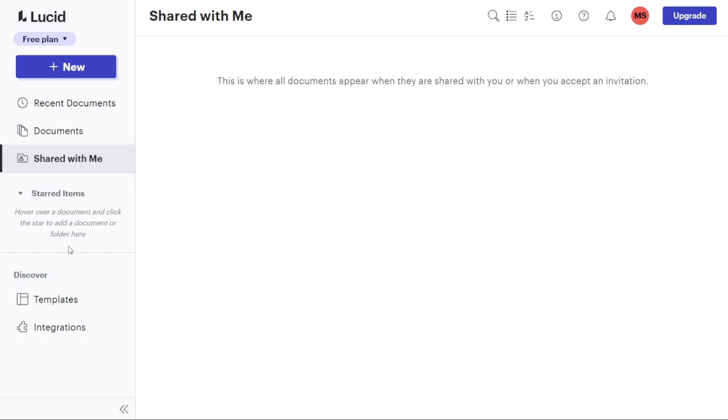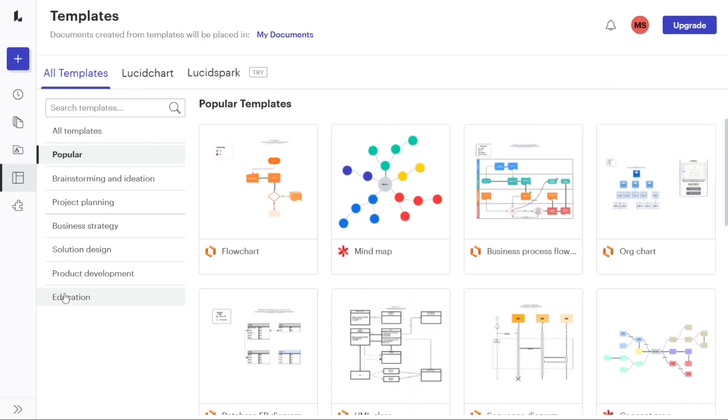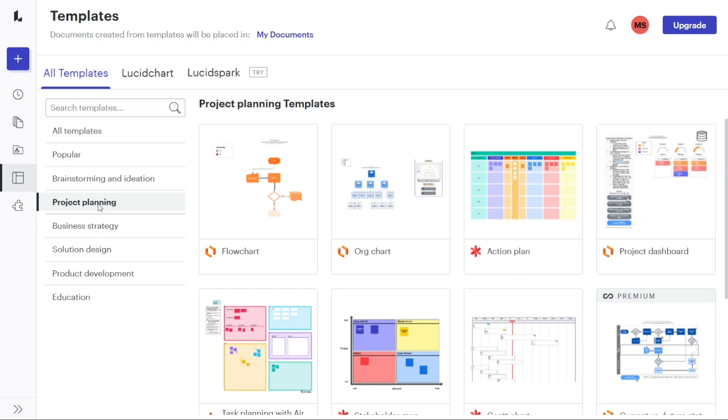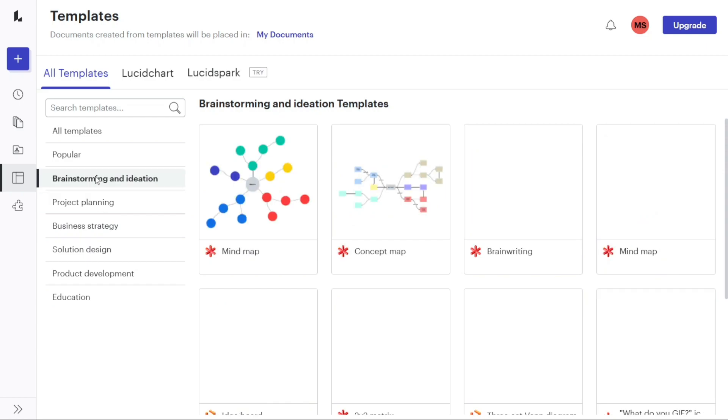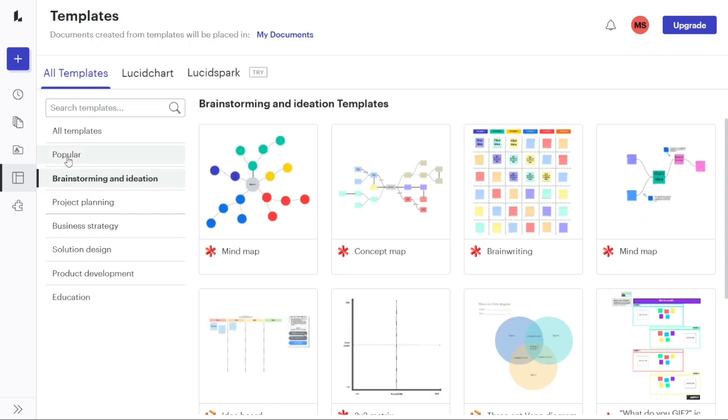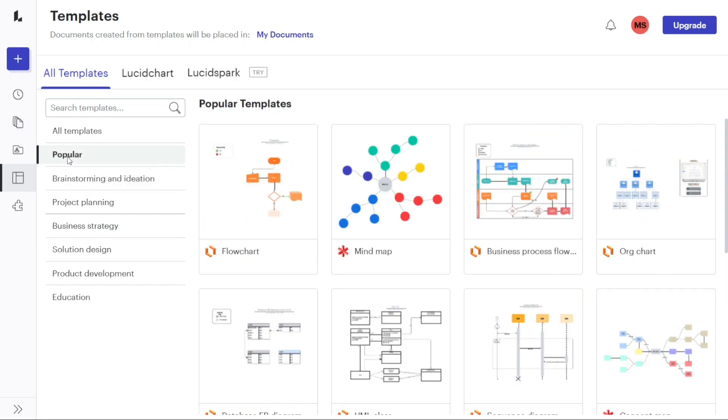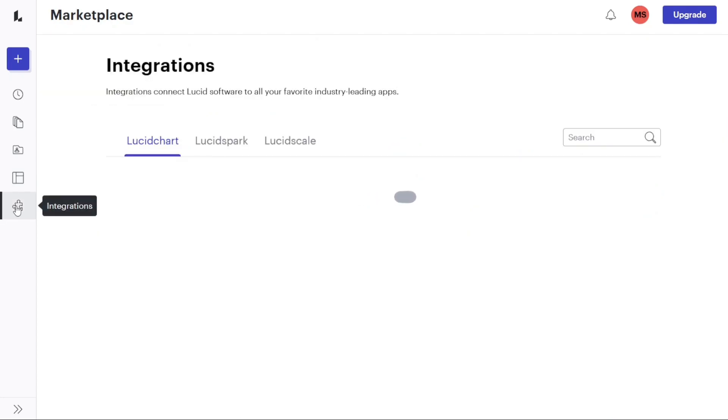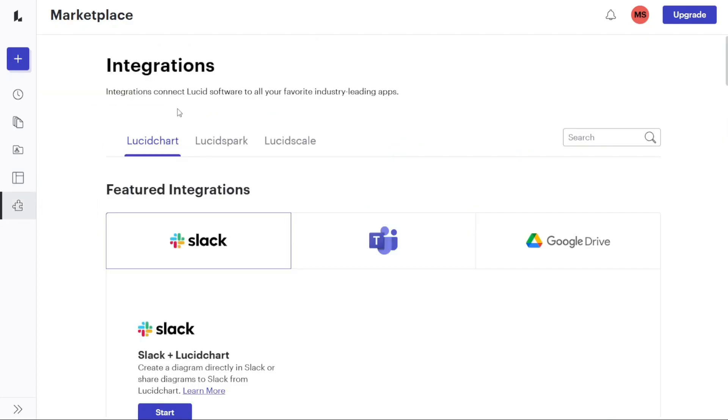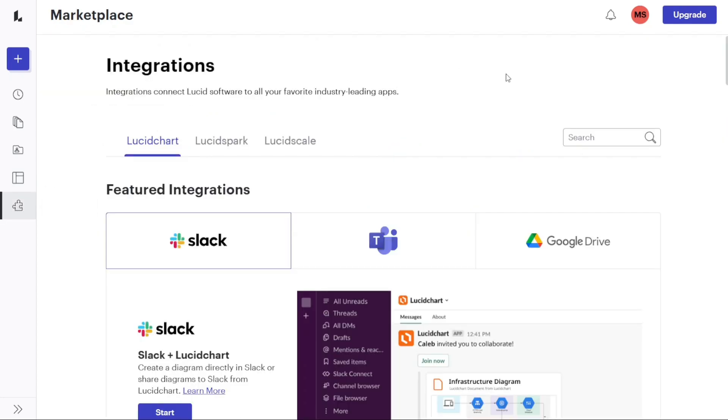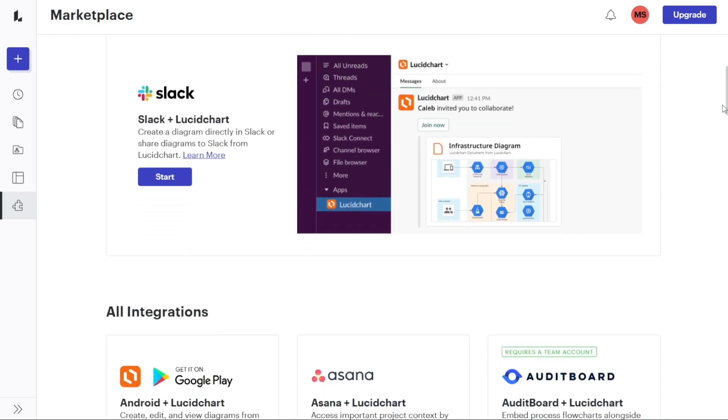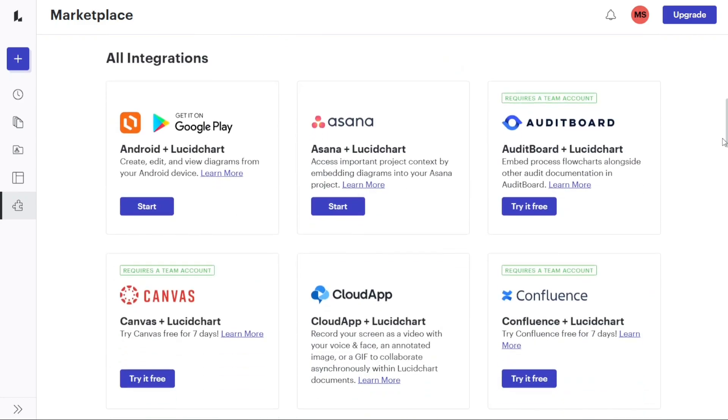The templates tab offers a library of various pre-designed templates. Here, you can browse through different categories of templates and choose the one that suits your needs. This feature saves time and provides a starting point for creating diagrams and visualizations. The integration tab allows you to integrate Lucidchart with other industry-leading apps that you frequently use. This integration feature enhances workflow efficiency by connecting Lucidchart with your preferred tools.